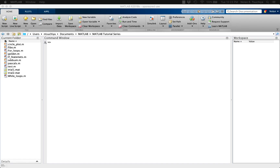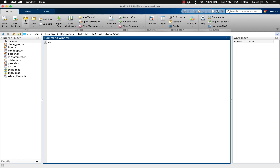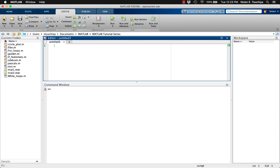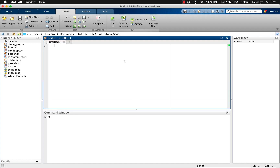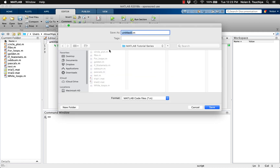Being able to effectively display your data in a logical and coherent manner is a key engineering skill required to convey complex ideas or results. MATLAB is capable of producing professional quality plots of data in a highly user configurable way. Using MATLAB, you can easily present your data exactly how you want.